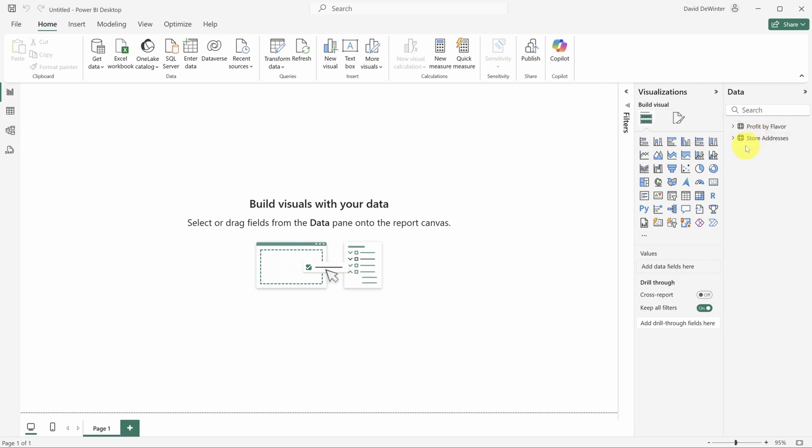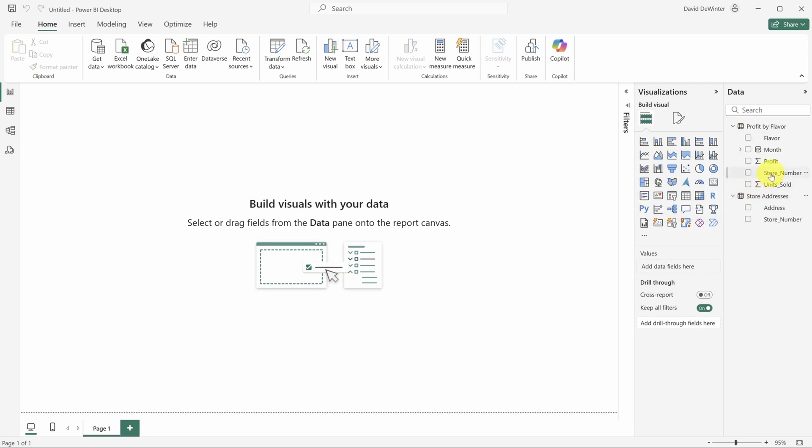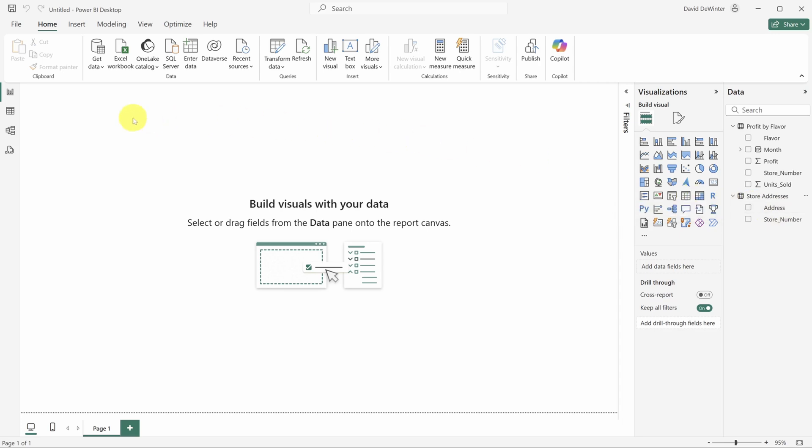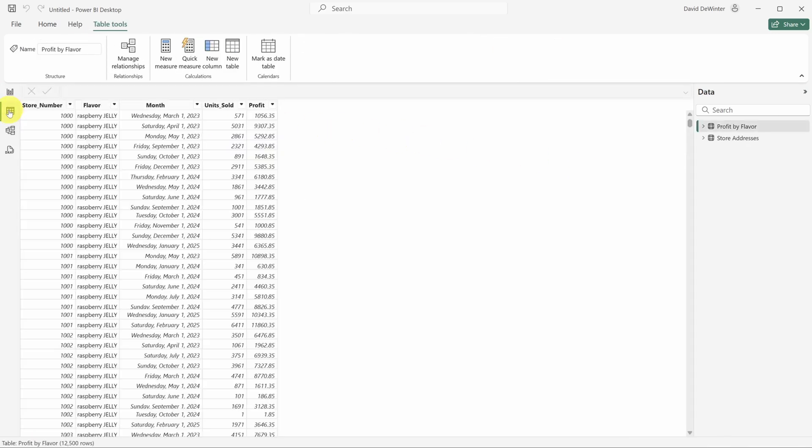When I expand each table, I can see all of their columns. I can see how much each store sold of each flavor. And I can see where each store is located. Let's take a closer look at this data by going to the view switcher and clicking the icon that looks like a table.